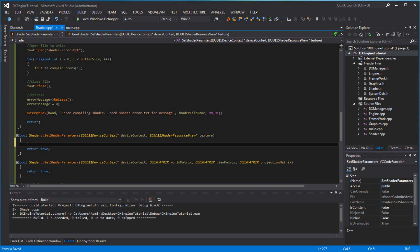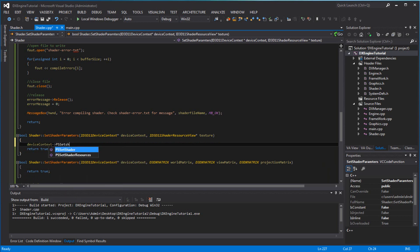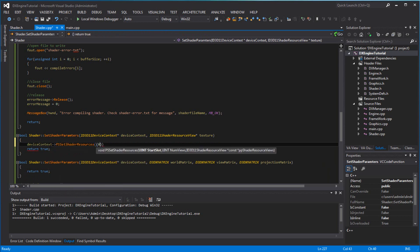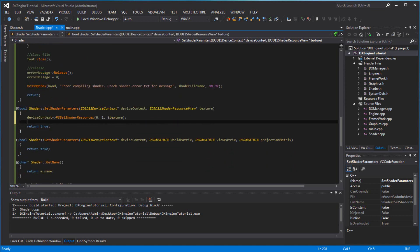Now we go to set shader parameters for the shader texture, which is a simple one. I'm just going to call device context PS set shader resources, zero, one, and texture. That's all I needed. The other one has a little bit more stuff going on, because we're passing a lot — we're going to pass in the buffer for it.